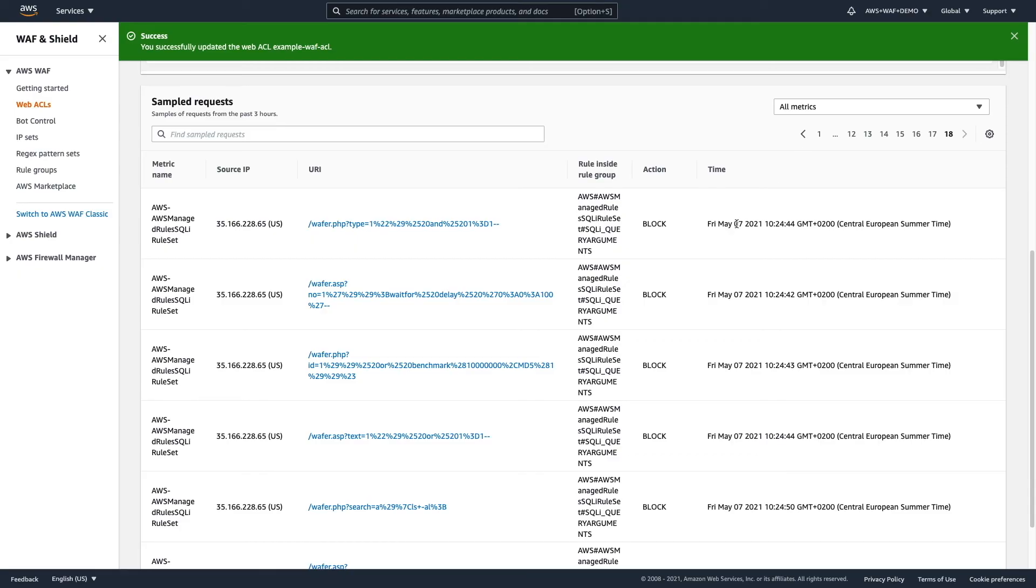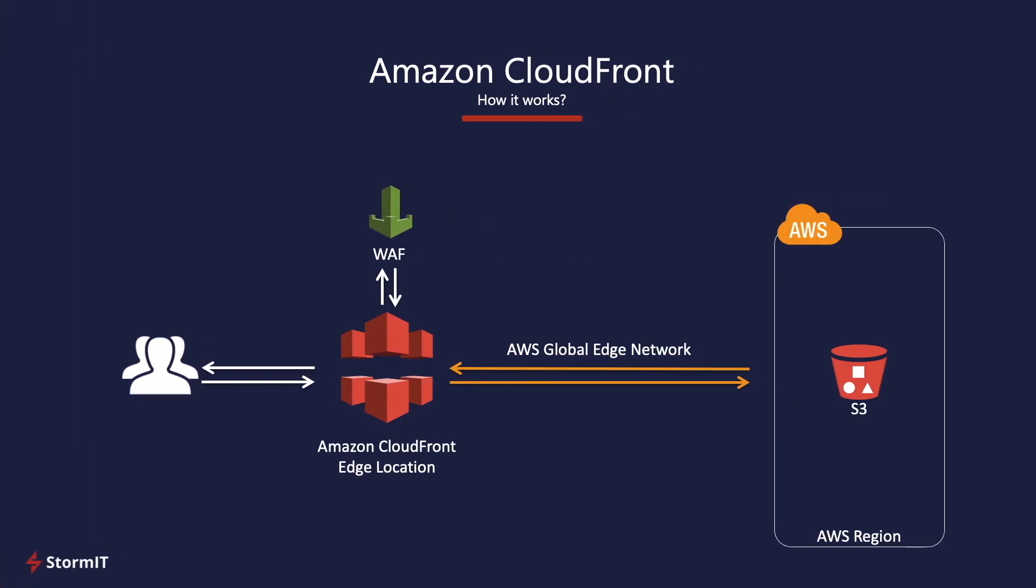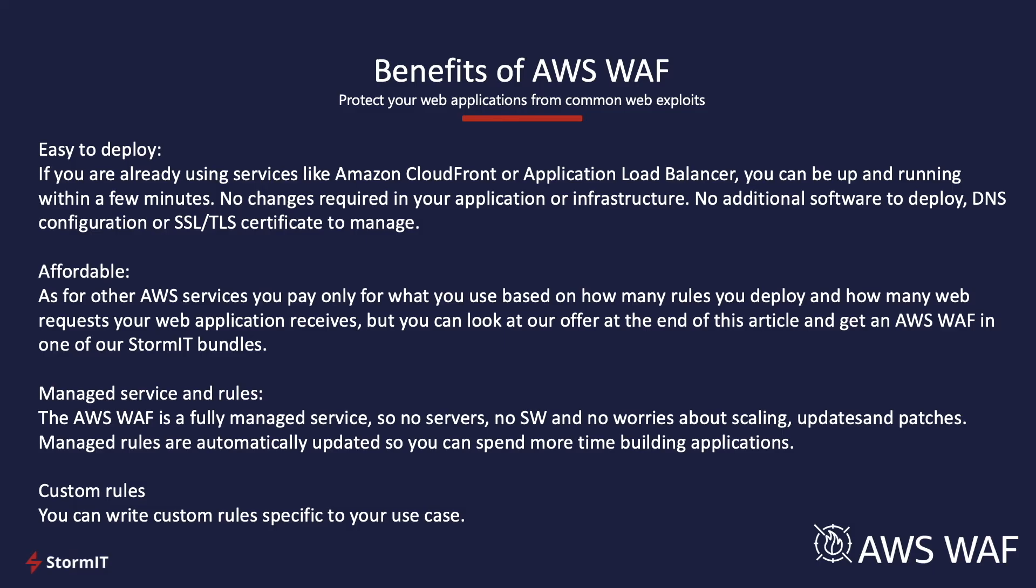So, what are the benefits of using AWS WAF? It's very easy to deploy. If you are already using services like Amazon CloudFront or Application Load Balancer, you can be up and running within few minutes. And there's no change required in your application or infrastructure.